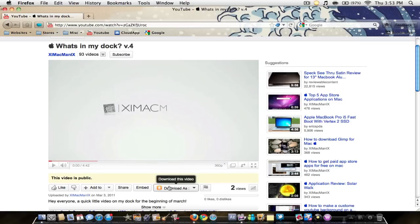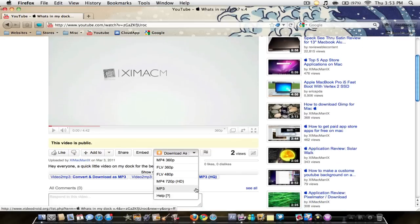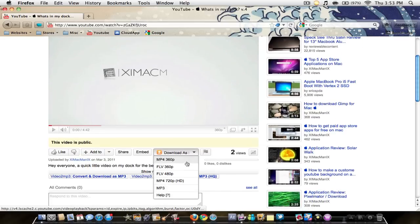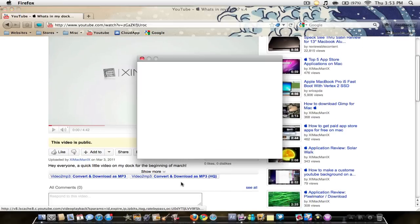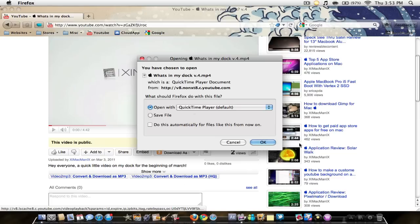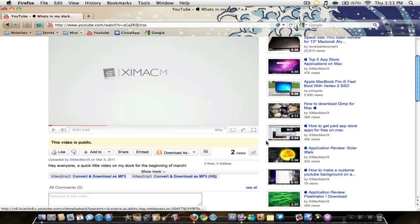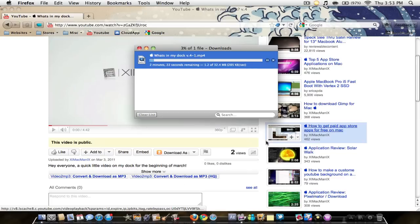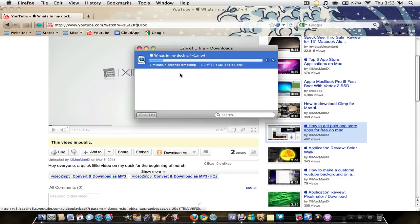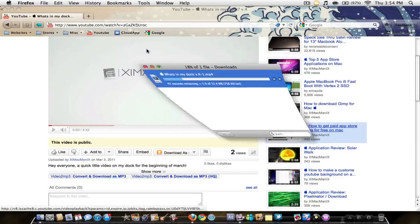As you can see right here below the video, there's this little button that says download this video. If I click that, you have these different options. I usually choose MP4 720p. I find this is the best looking one. I'm just gonna save it, so as you can see it says two minutes and four seconds.